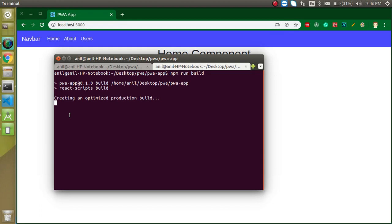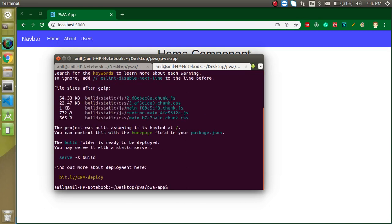And it will just remove all the extra code and all the extra node modules and XYZ things so that it can be a pure web app, you can say. So this is ready and now we just need to run the serve command.